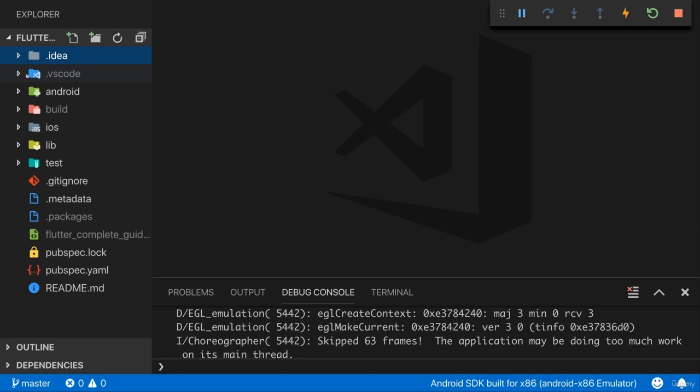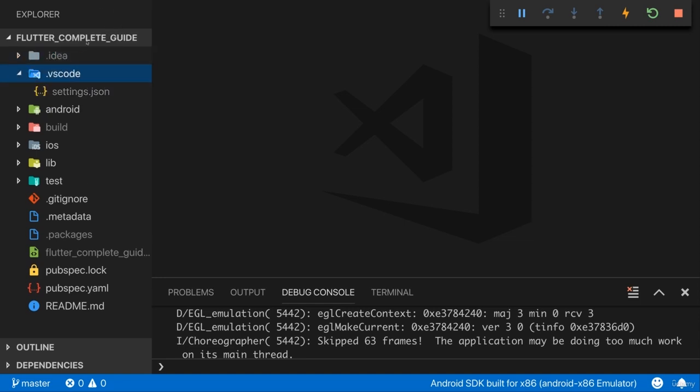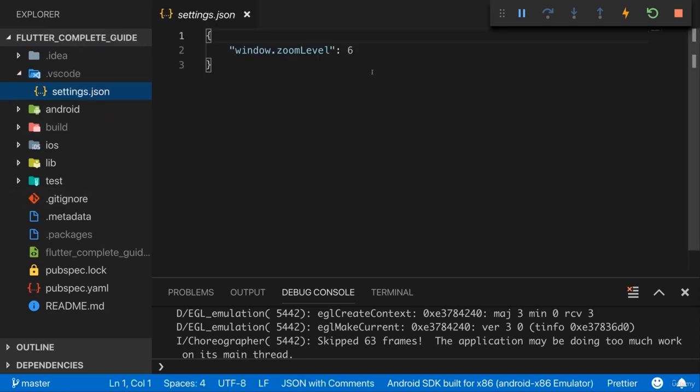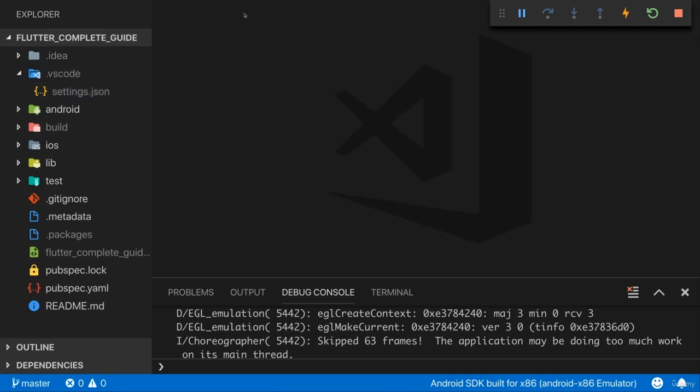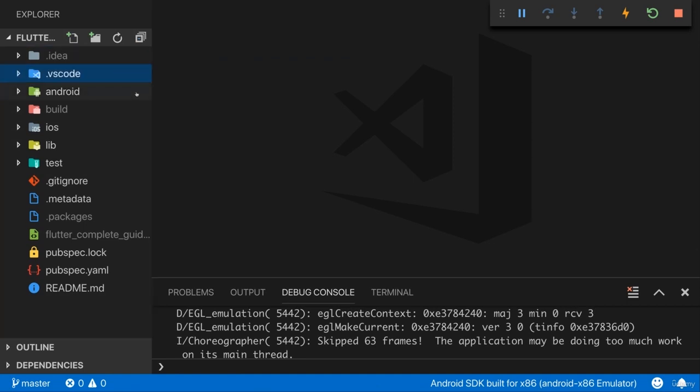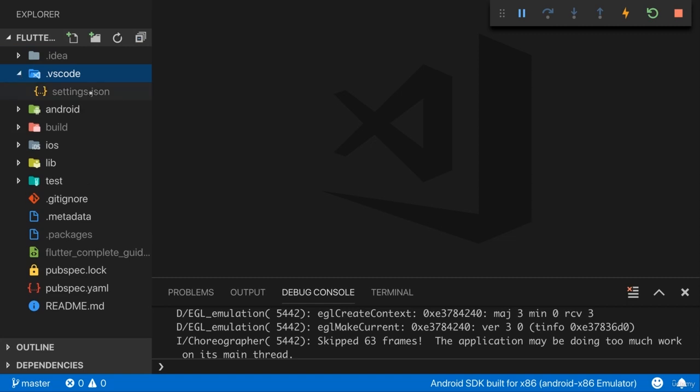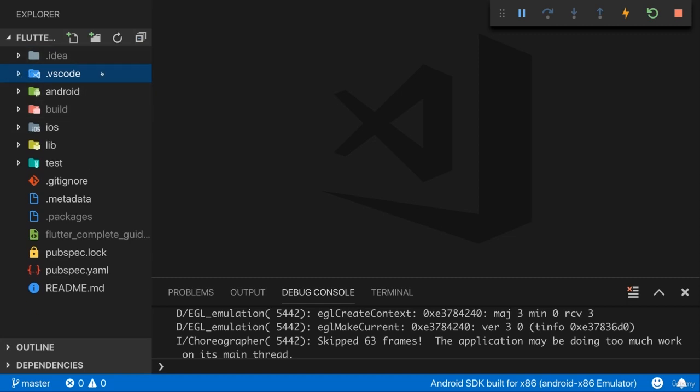VS Code is a folder you might not have. I have it here because I added some extra configuration for this project. I set the zoom level so that you can see my code and anything you do configure for your Visual Studio Code project here would end up in such a config file and you don't need that if you don't have any special development options here.